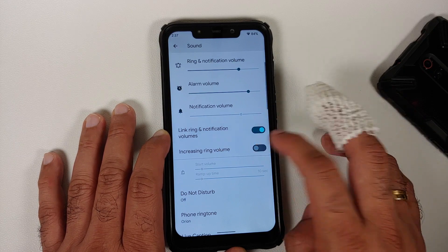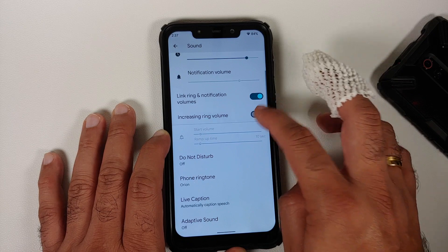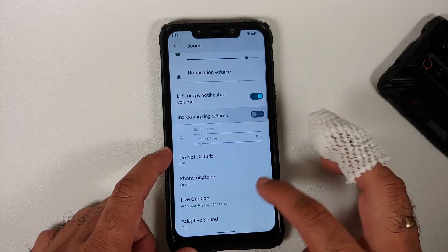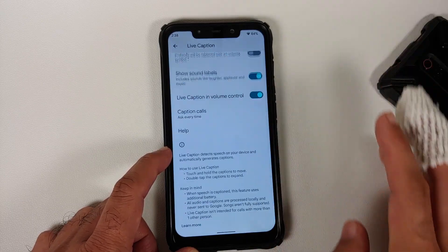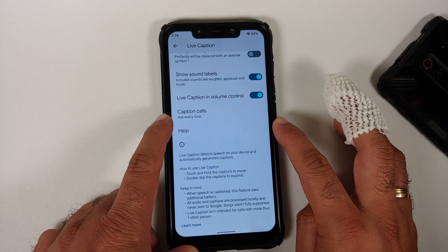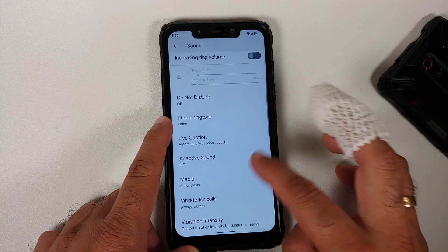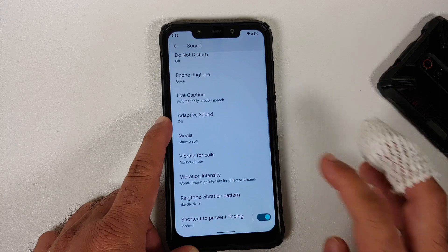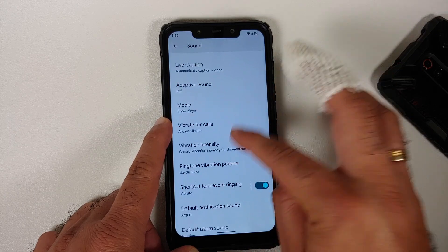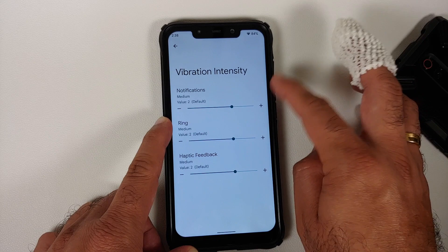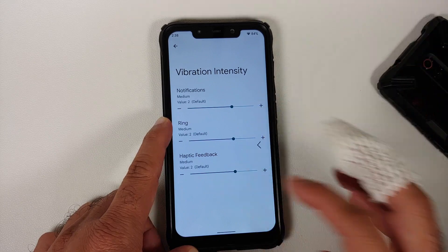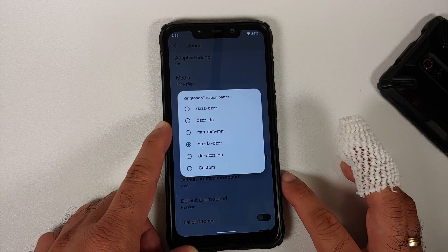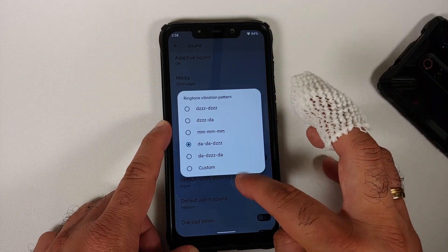There is an increasing ring volume toggle where you can configure the start volume and ramp-up time. Live Caption works without issues, including for calls. Adaptive sound is present, along with customization for the quick settings media player.